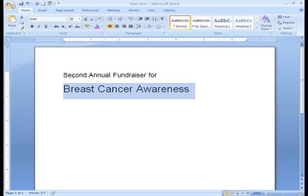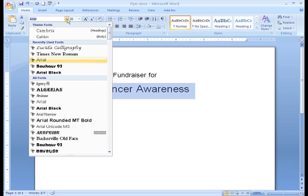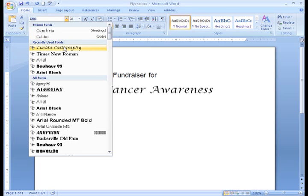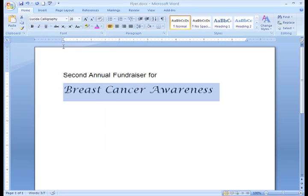Changing the font style may also help. I can click on the drop-down arrow beside the font command and choose from a list of fonts. This font is perfect — it's fancy, but not so fancy that it's a distraction.